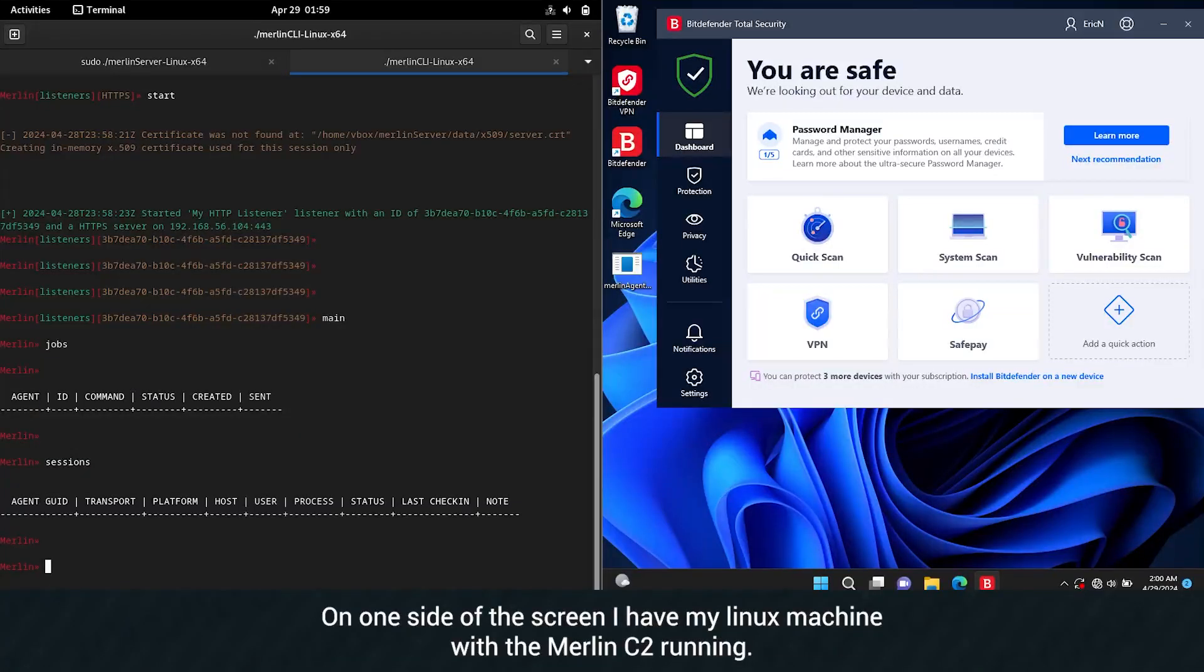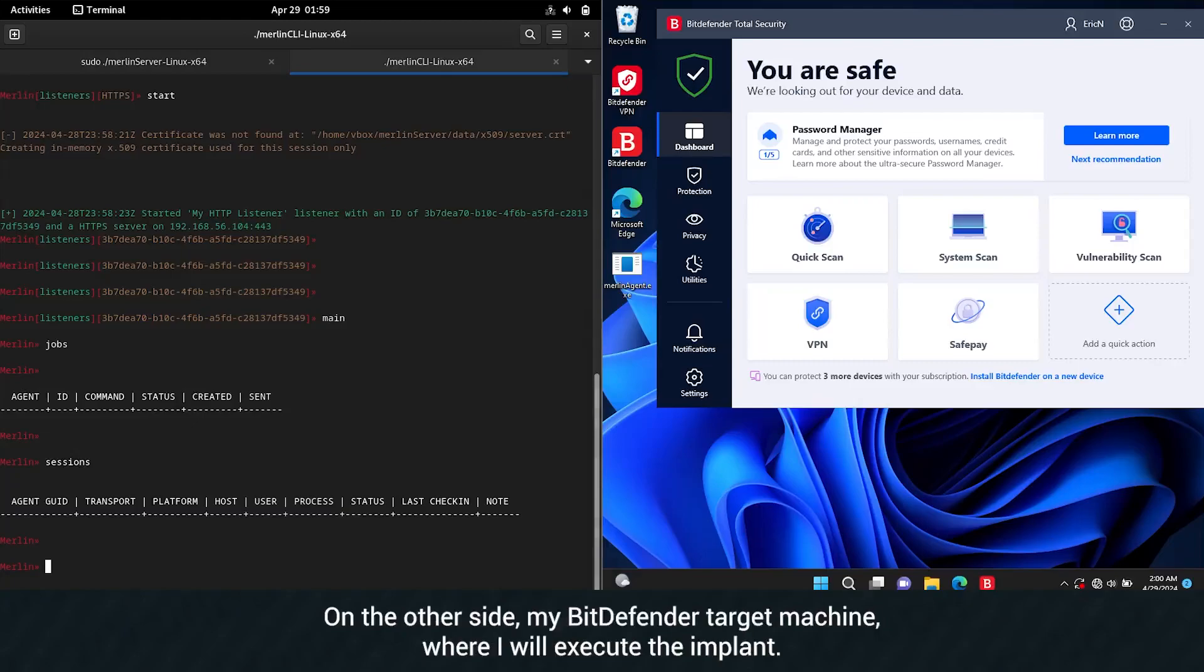On one side of the screen, I have my Linux machine with the Merlin C2 running. On the other side, my Bitdefender target machine where I will execute the implant.